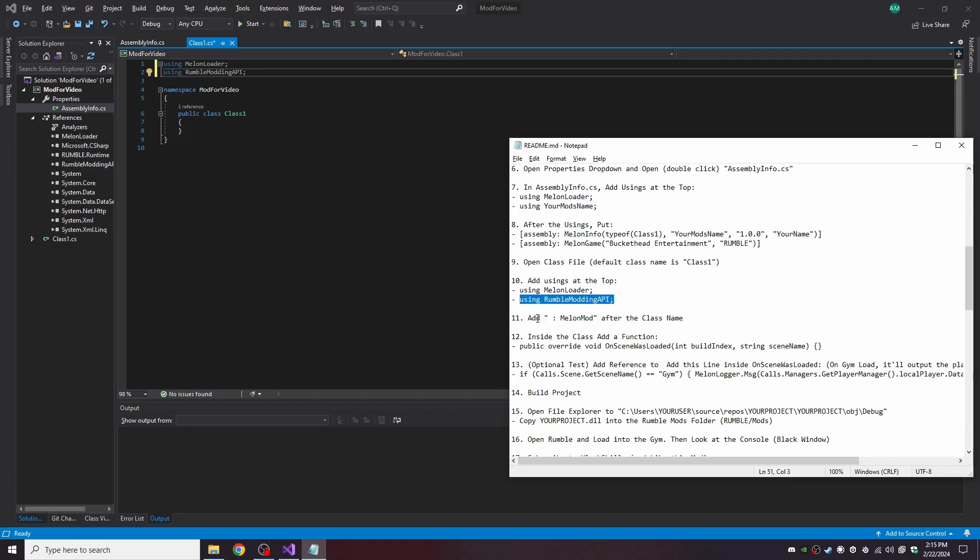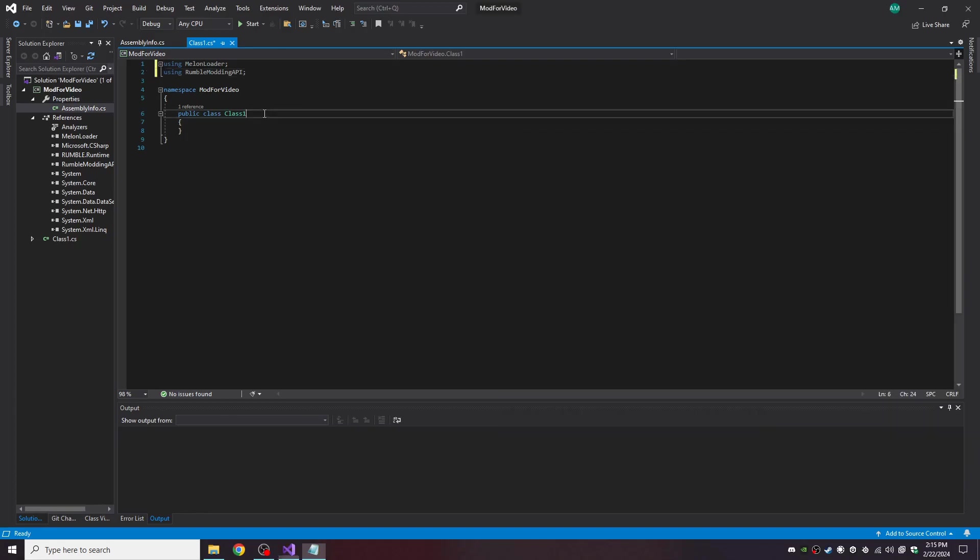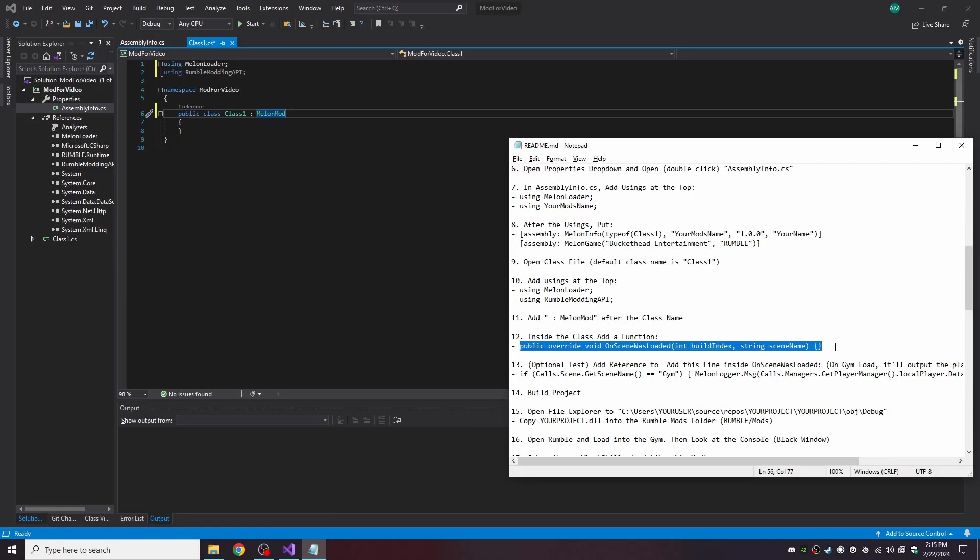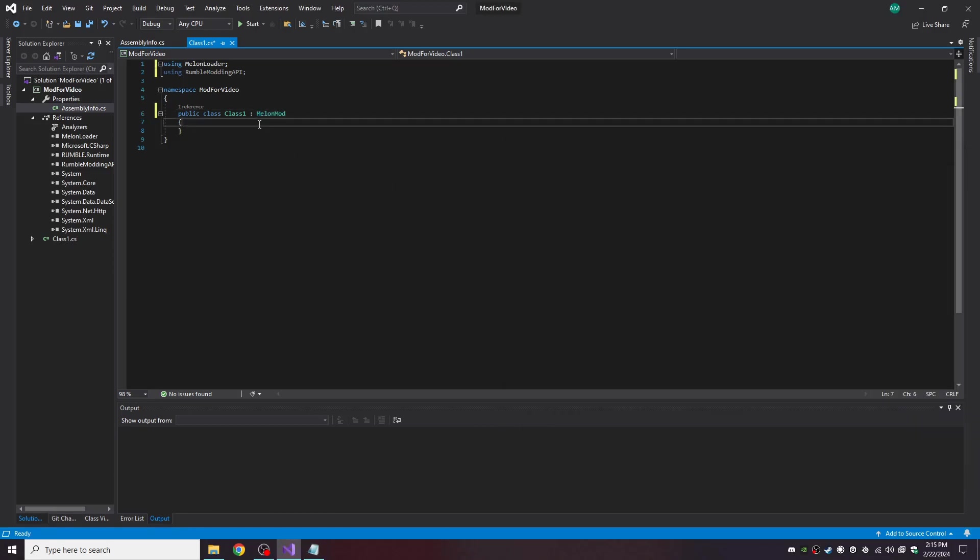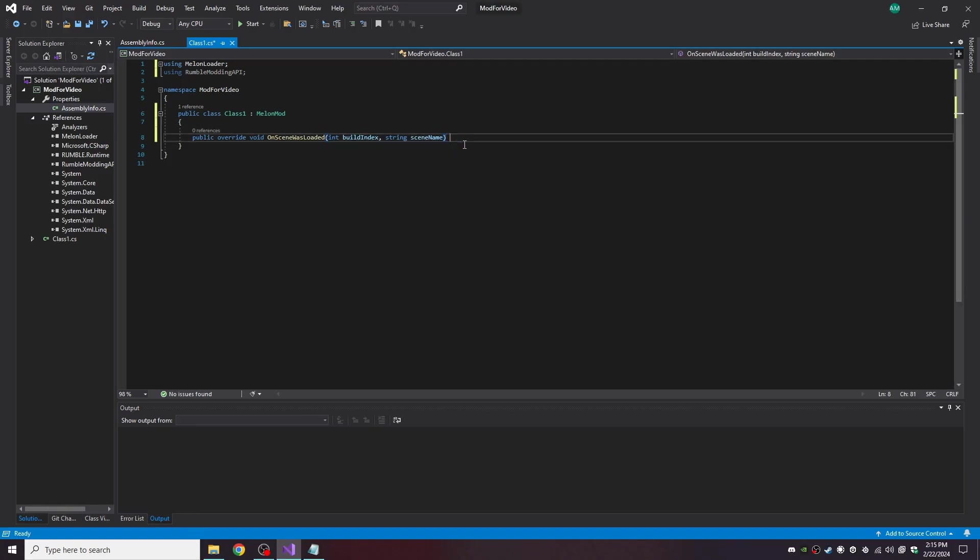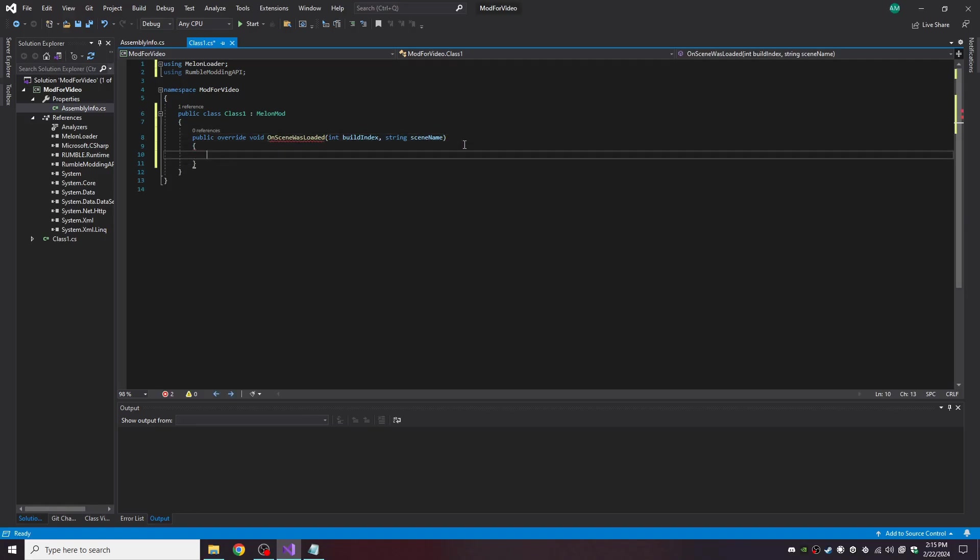Then let's add colon MelonLoader after the class. That way MelonMod knows that it's a mod. And then inside the class, let's add a function. This is the default function of MelonLoader: OnSceneWasLoaded. I like to make it a dropdown because we're going to be using it.